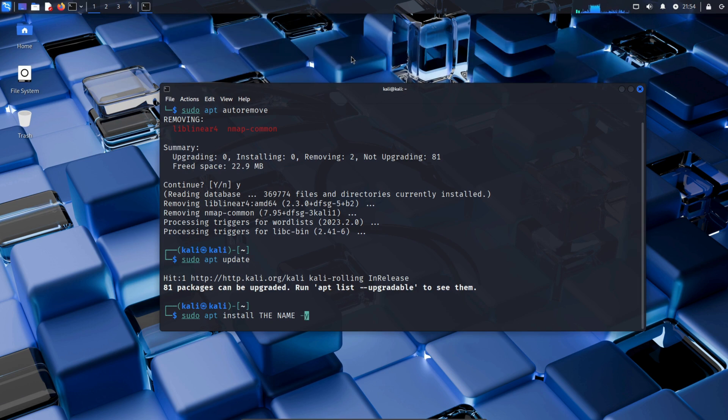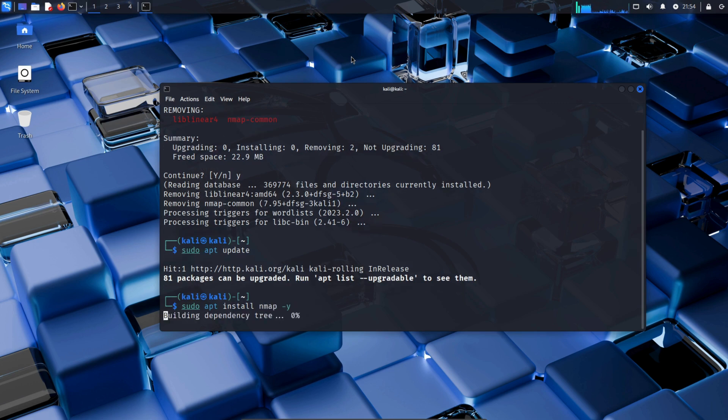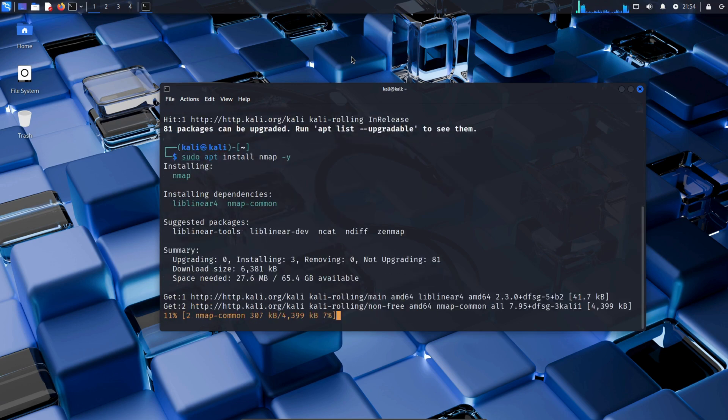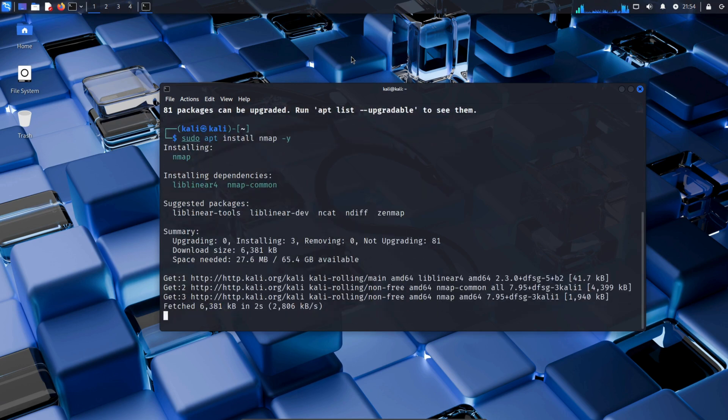In our case, we're installing nmap, so we'll type nmap. nmap is used for network scanning and discovering devices and services on a network.